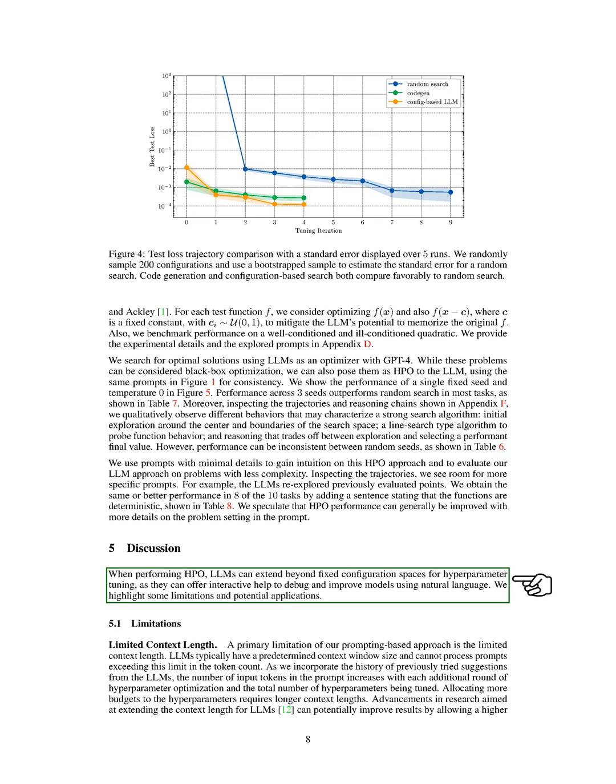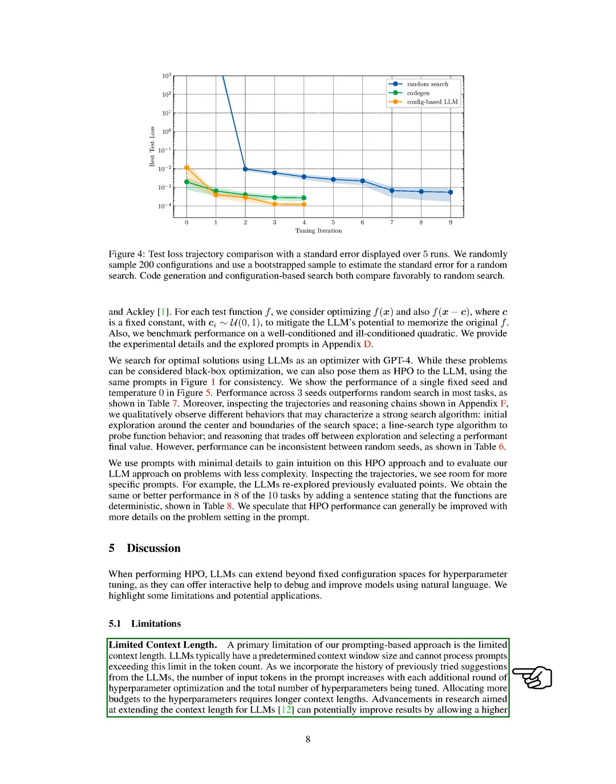However, our approach has some limitations. One of the main limitations is the limited context length. LLMs typically have a predetermined context window size and cannot process prompts that exceed this limit in the token count. As we incorporate the history of previously tried suggestions from the LLMs, the number of input tokens in the prompt increases with each additional round of hyperparameter optimization.